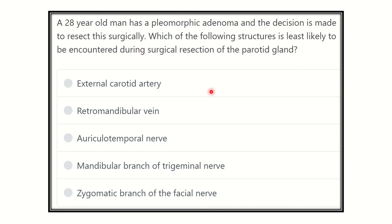Hello everyone, how are you? Welcome to another video for preparing MRCS exam. Here is the question: A 28-year-old man has a pleomorphic adenoma and the decision is made to resect this surgically. Which of the following structures is least likely to be encountered during surgical resection of the parotid gland?